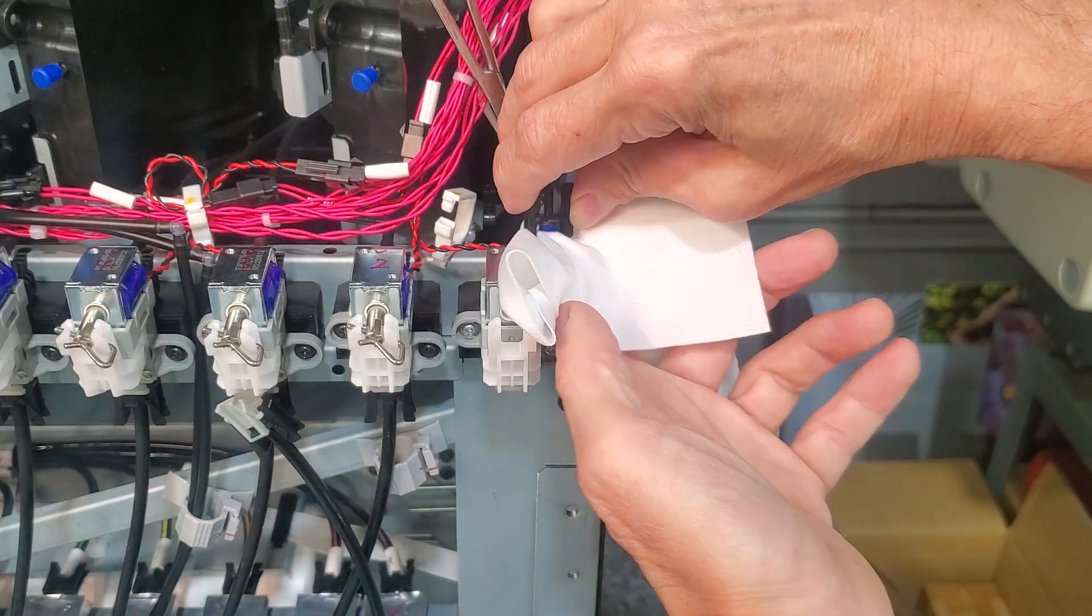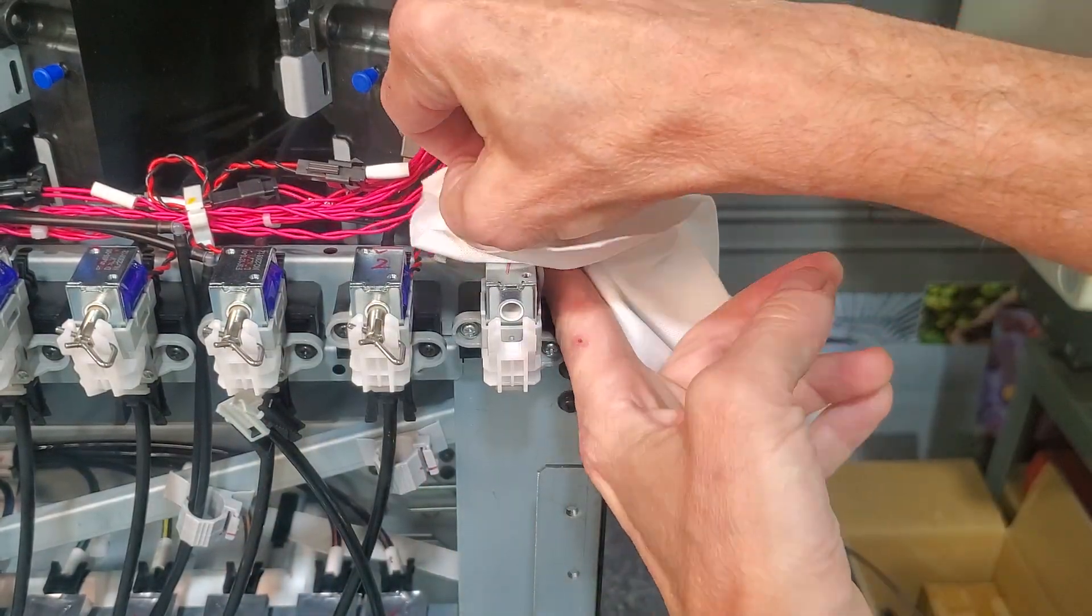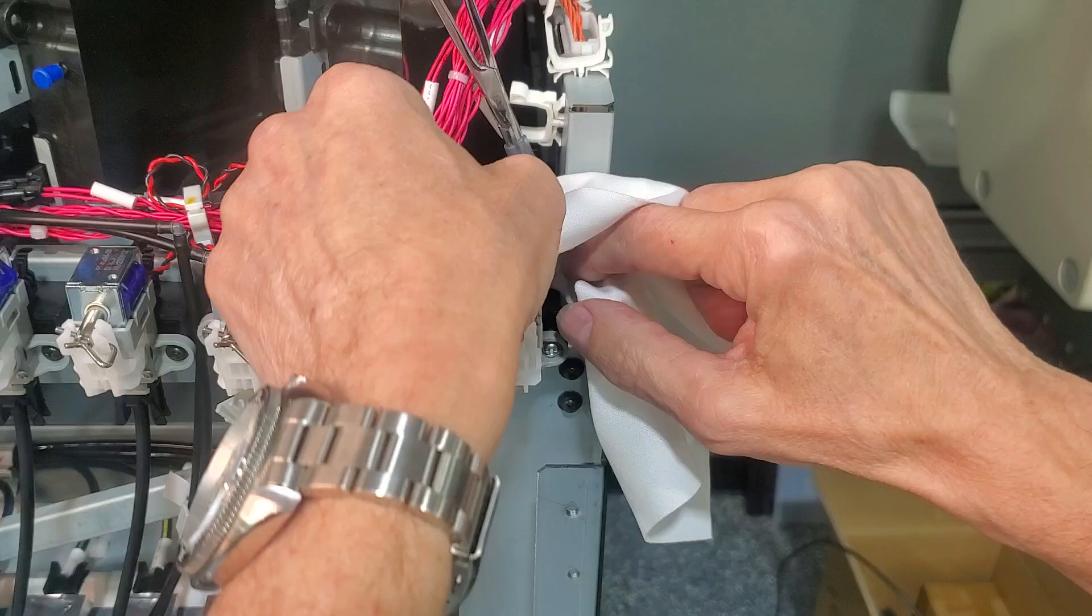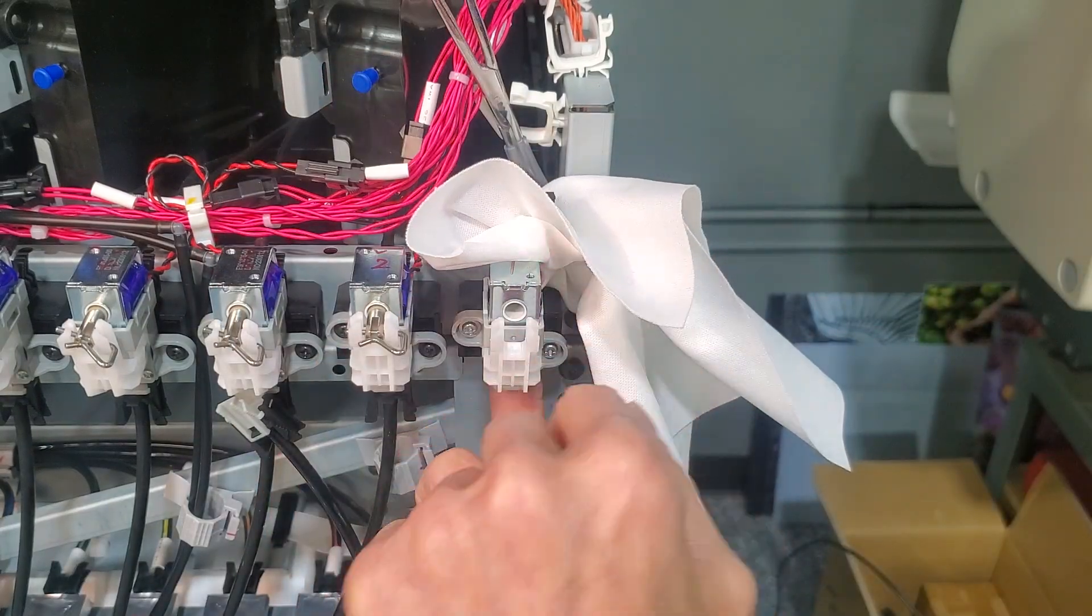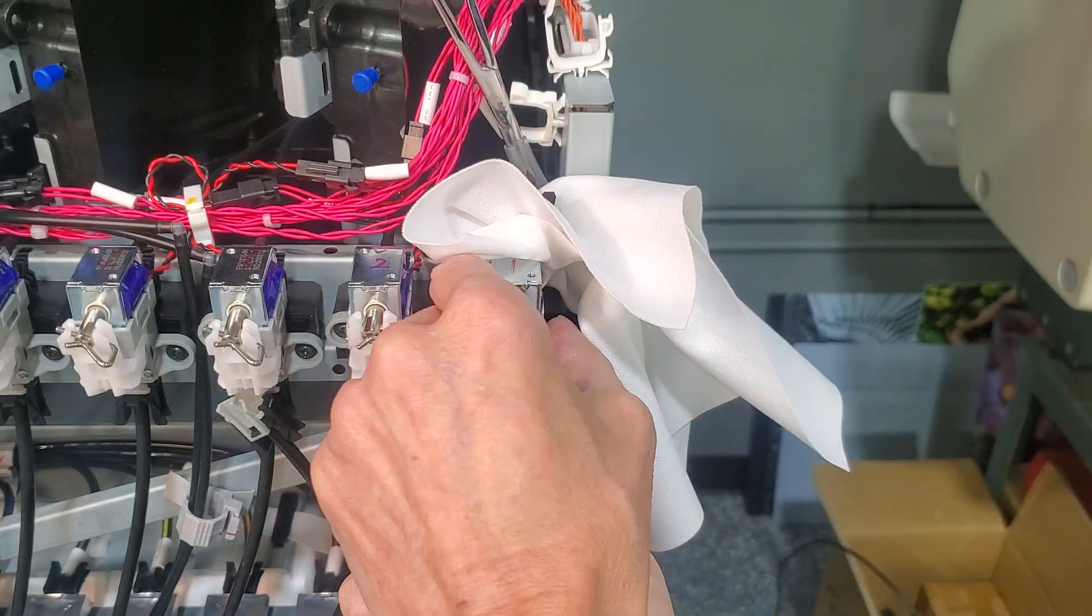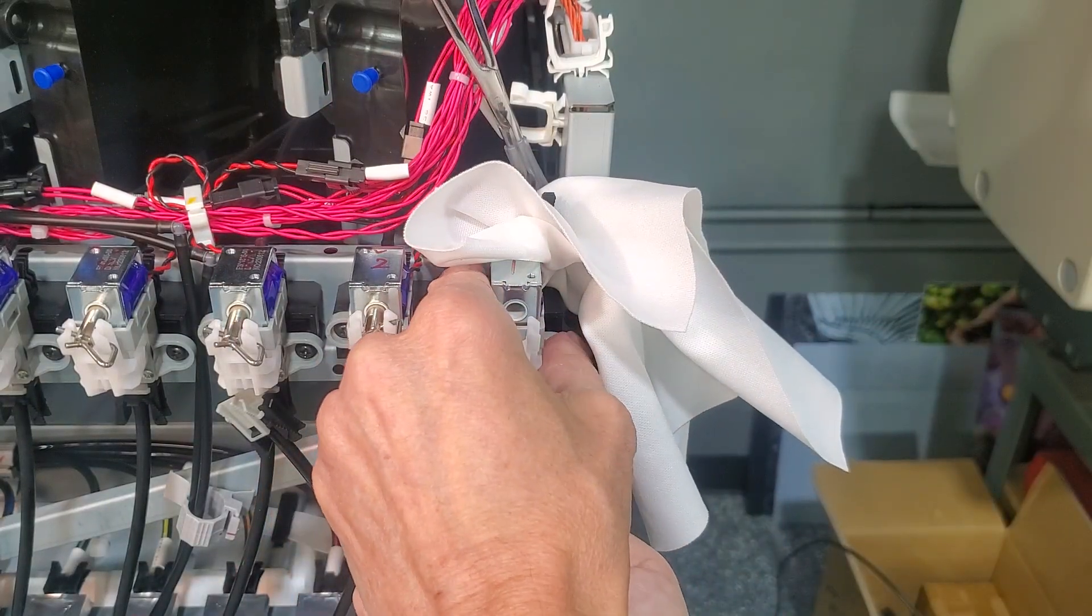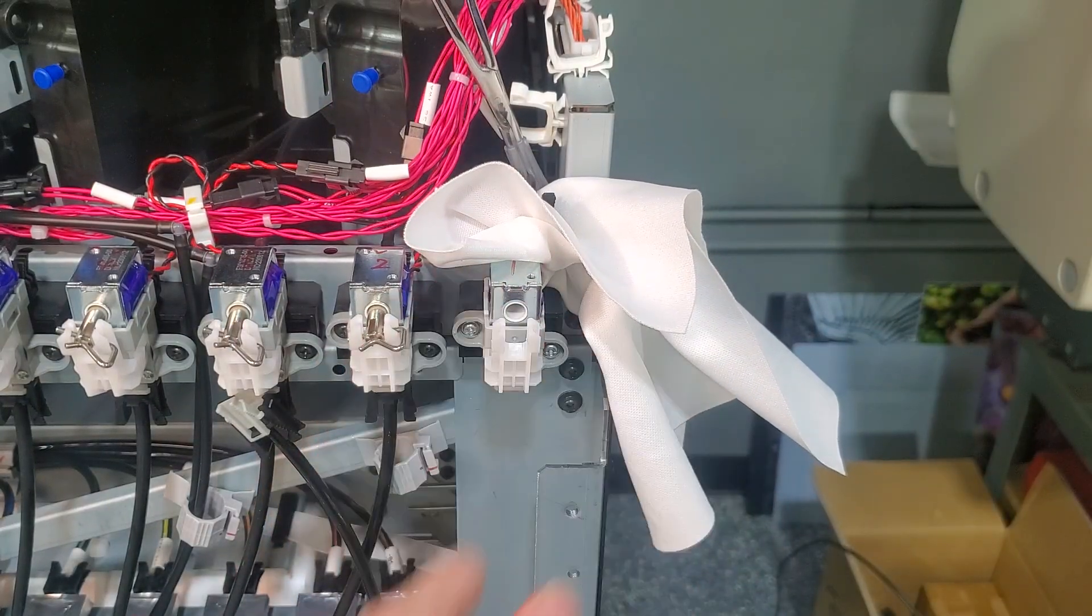I like to have a rag, I'm sorry, absorbent cloth ready. The Tex wipes or the Alpha wipes, highly recommended.